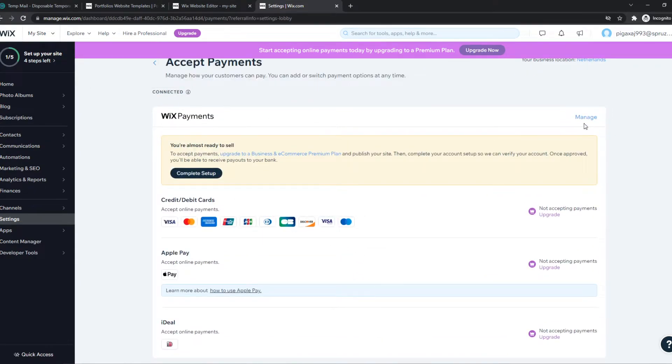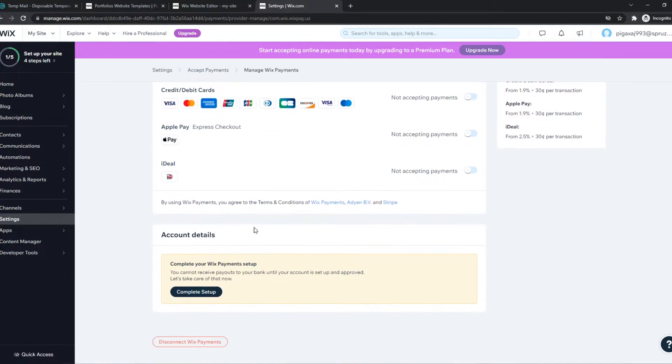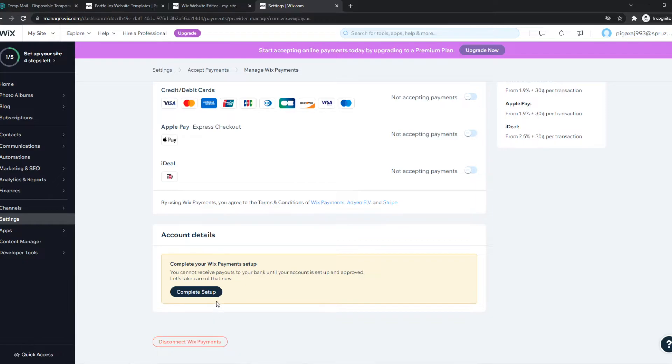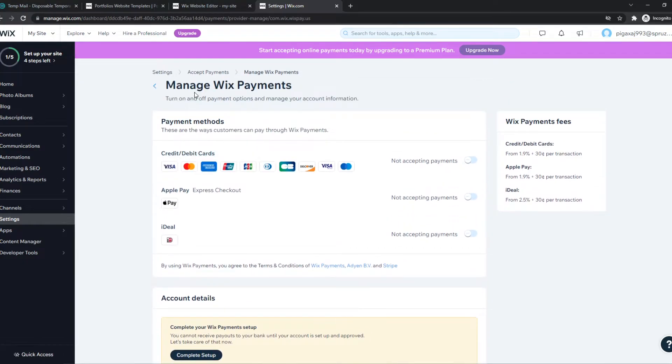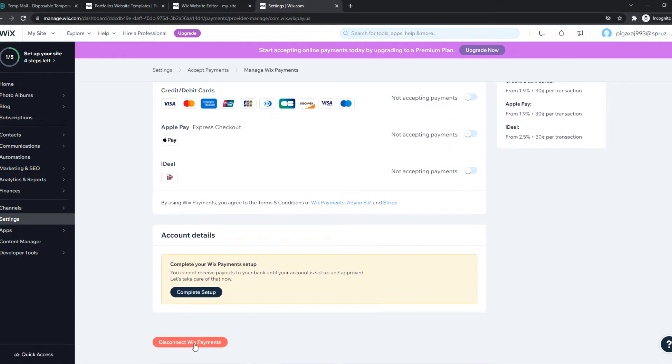just go to manage of the payment method, scroll all the way down, and then we want to hit disconnect. For me, it's disconnect Wix payments because the payment method I'm trying to remove is Wix payments itself.